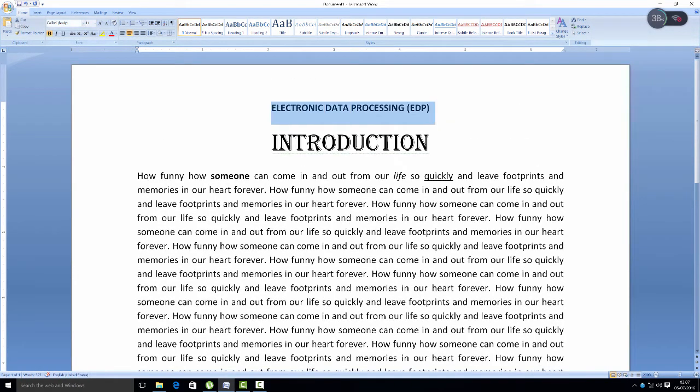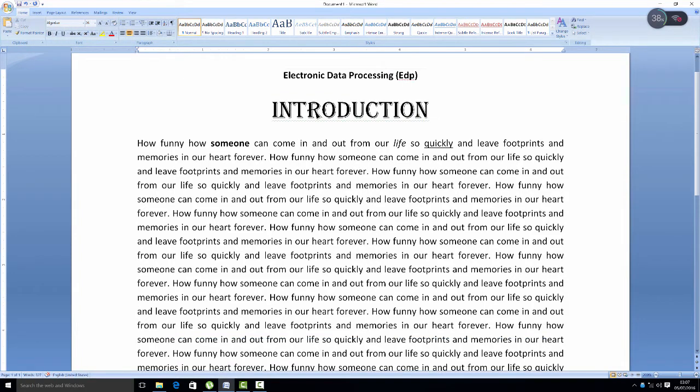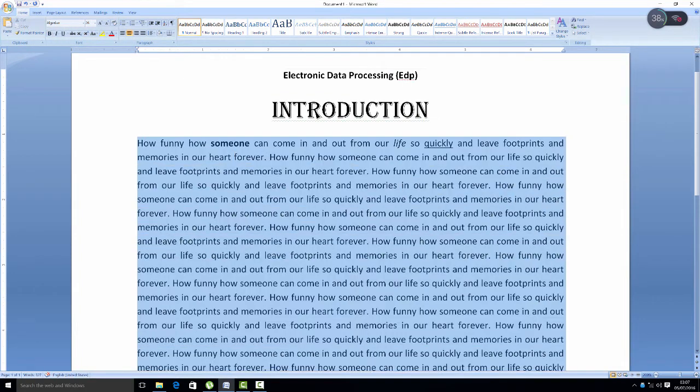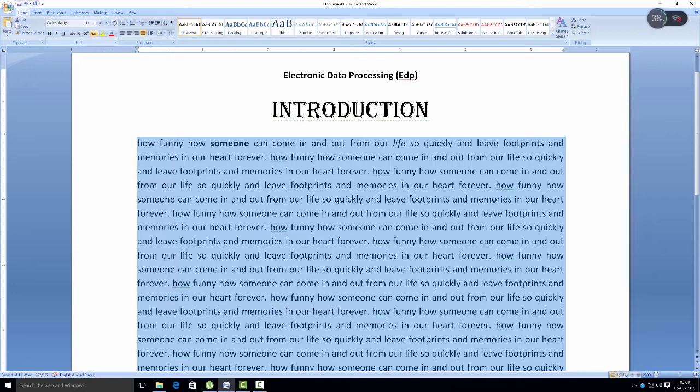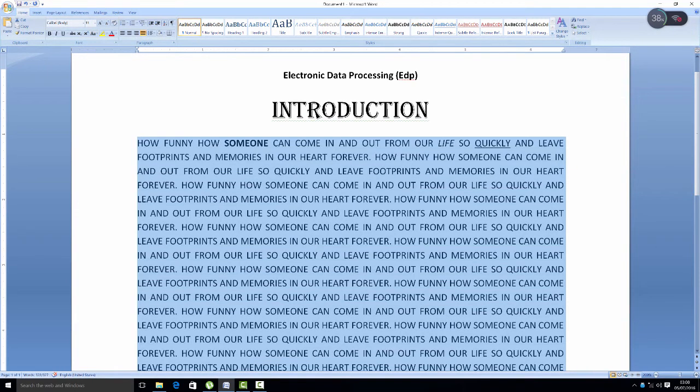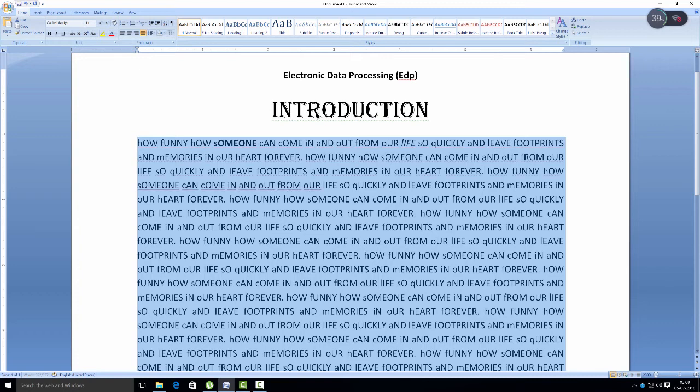Fortunately, Word allows you to quickly and easily change the capitalizations of selected text through sentence case, lower case, uppercase, title case, and toggle case. These are the choices in the dialog box.